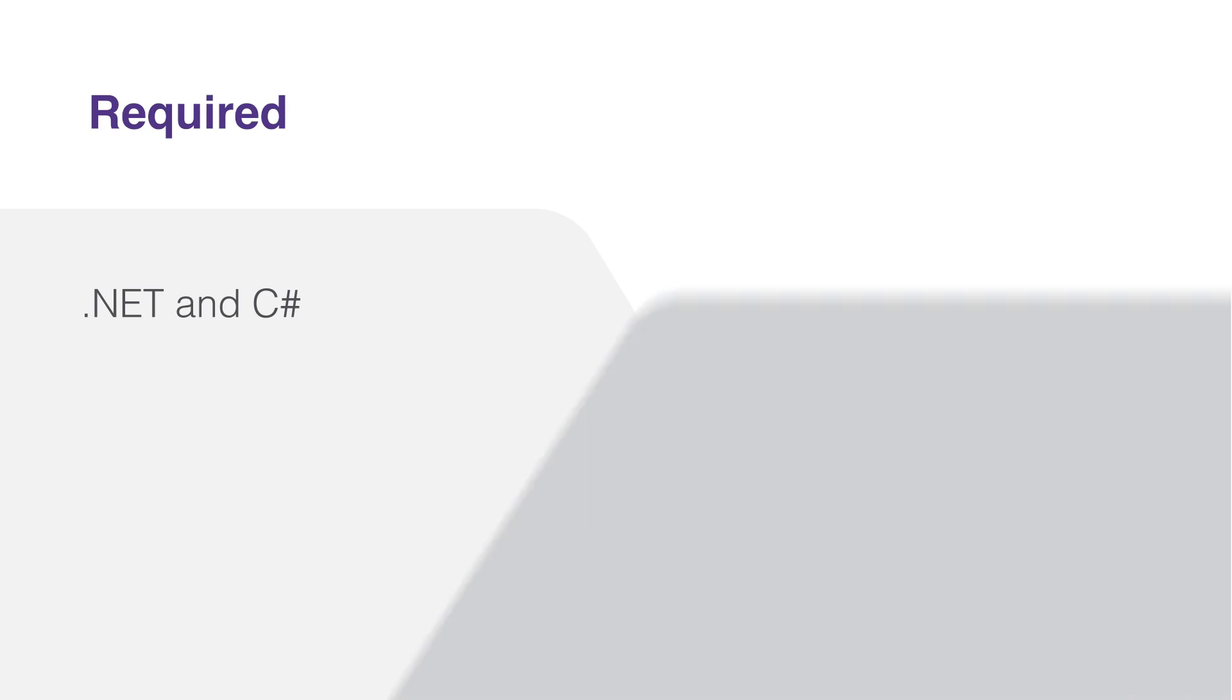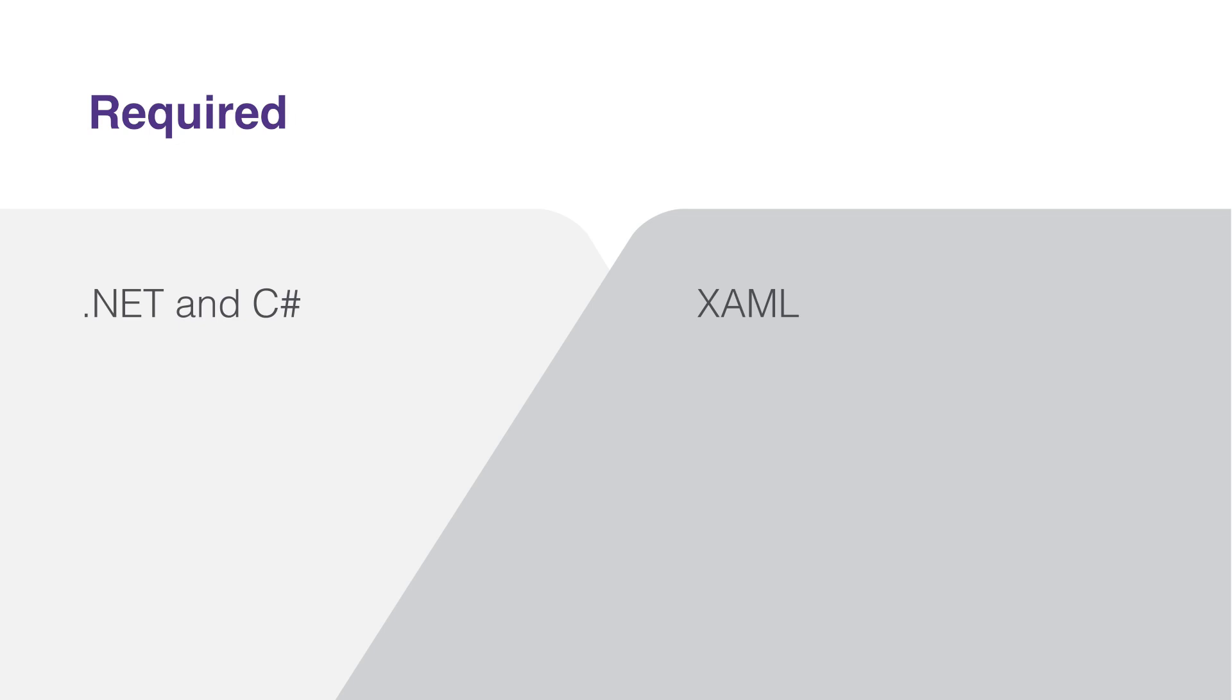Next, some familiarity with XAML, the markup language used for designing .NET MAUI interfaces, will be beneficial. While we will cover the basics during this course, having a grasp on XAML will help you understand and design aspects of .NET MAUI applications more quickly.